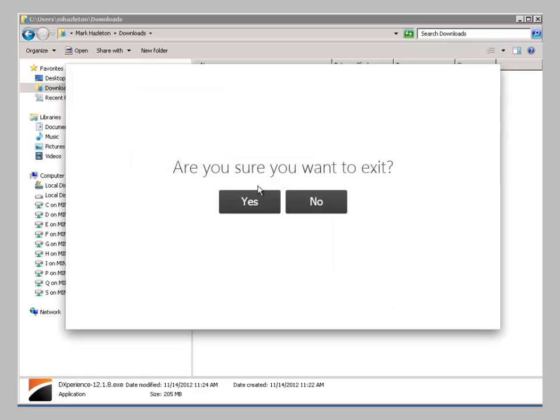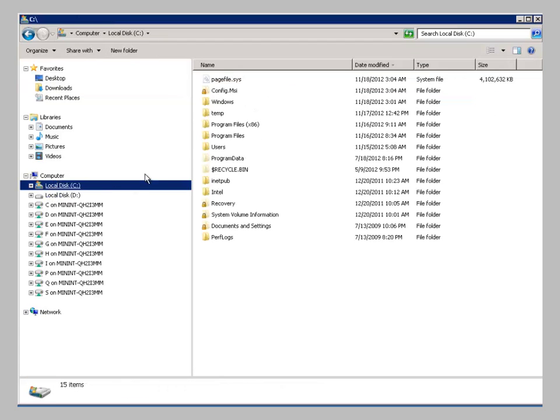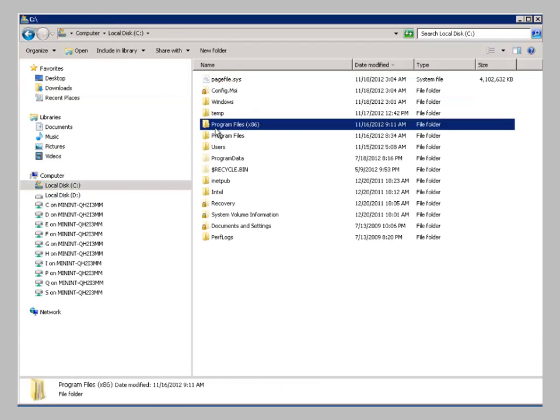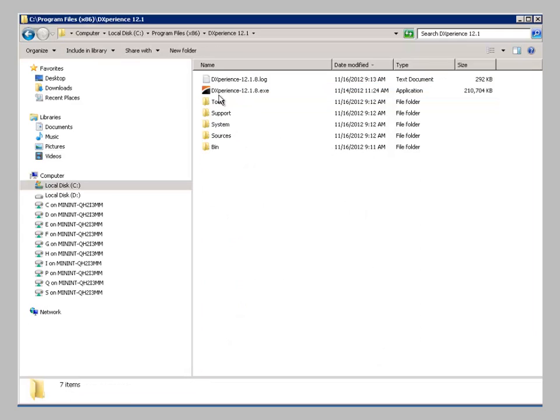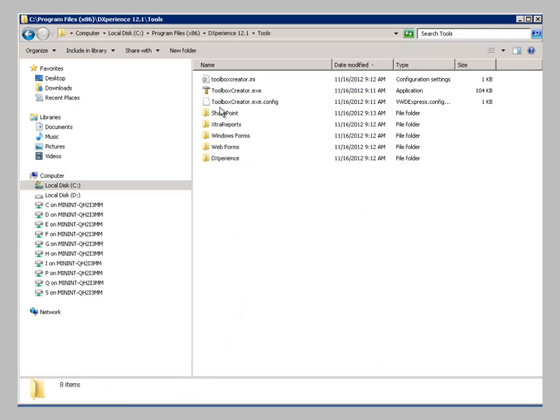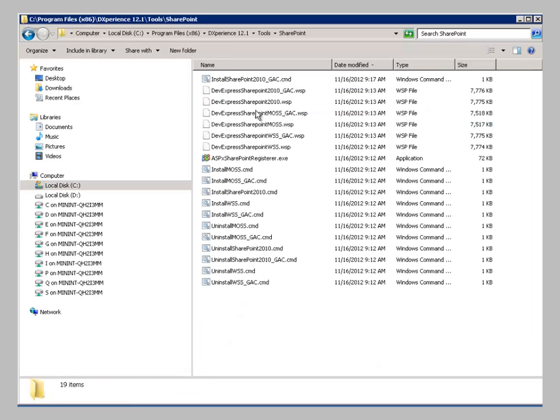Once you have the DevExpress experience installed, you can then go to the Installation Directory under Program Files, the Experience Tools, and SharePoint. And then you've got the ability to install the basic demos functionality using the ASPX SharePoint register.